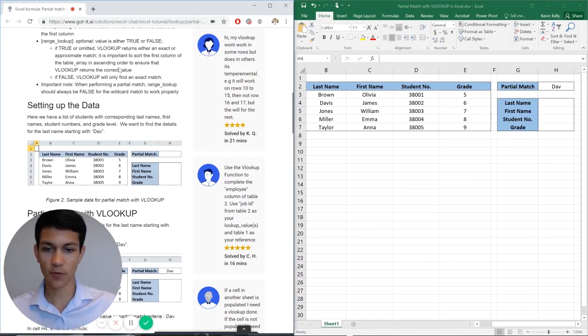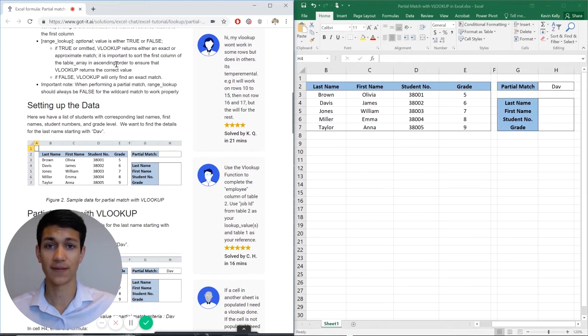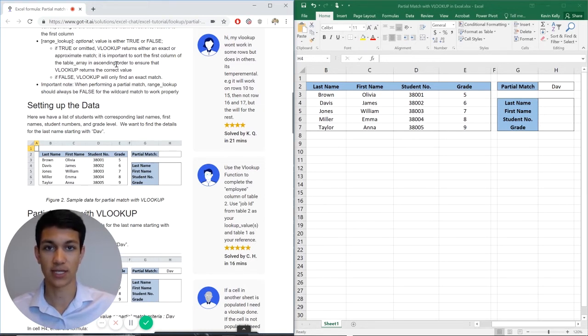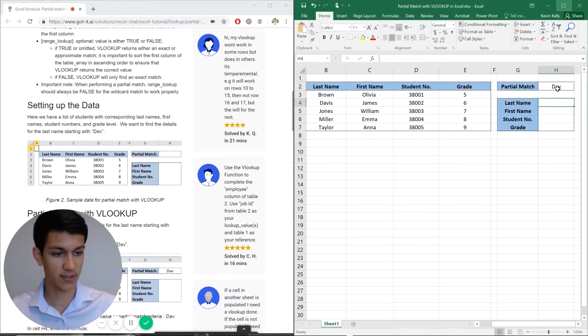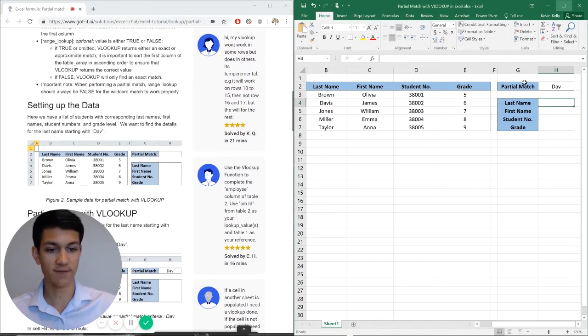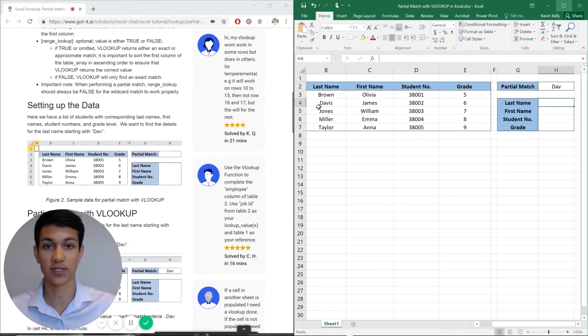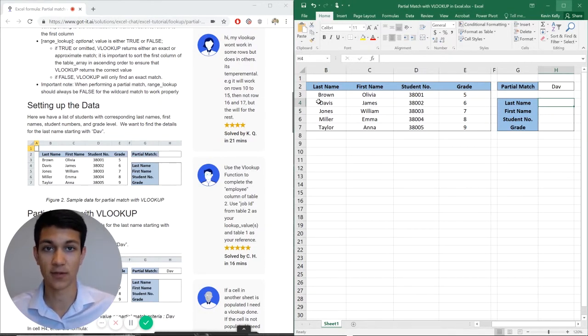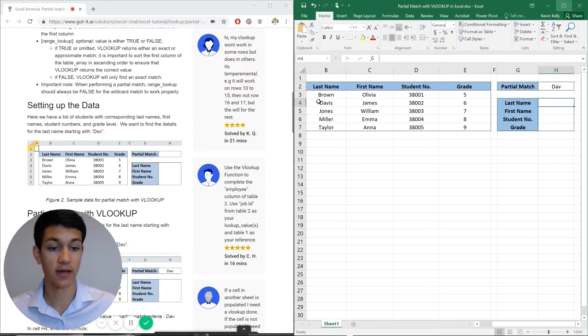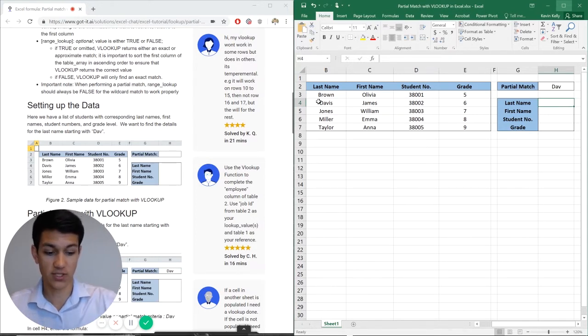So this is a formula heavy video. I encourage you to check out the Excel chat article, which talks about each section of the formula, but we're just going to get into it right here. So our partial match is DAV. We're not looking for Davis, for example, an exact match for the whole cell, but rather we're just looking at partial matches.